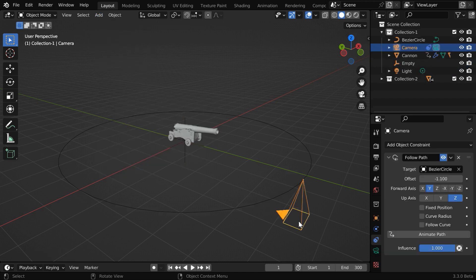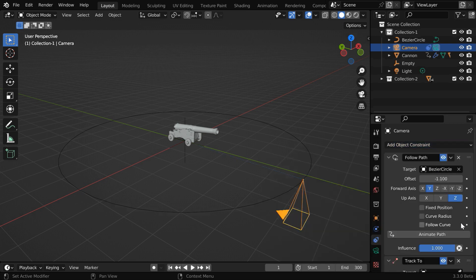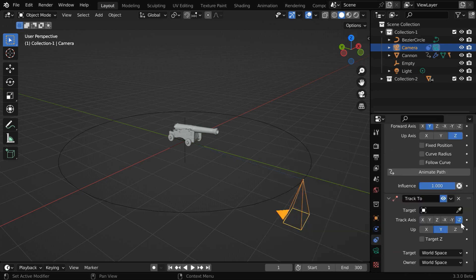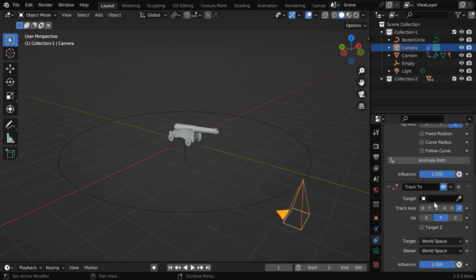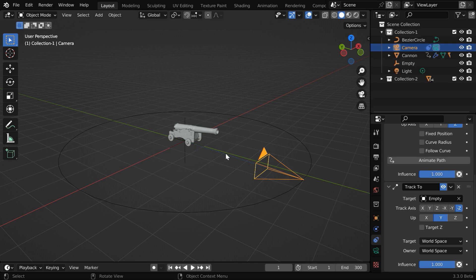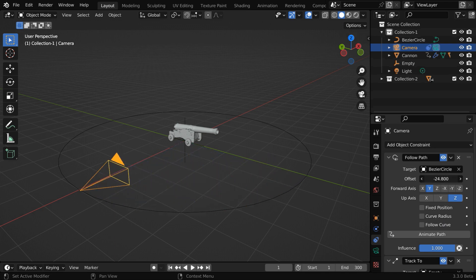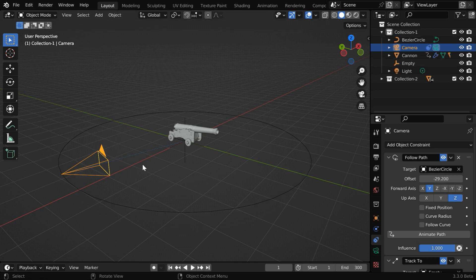Now select the camera, and in the object constraint tab, we have to add one track to constraint. Then scroll down below. And in this target object, we have to select the empty that we have just added. Now the camera is looking at the empty, which is placed at the same location as that of the cannon. And in the follow path constraint, we can change this offset value to change the camera location. It will continue to look at the target object.